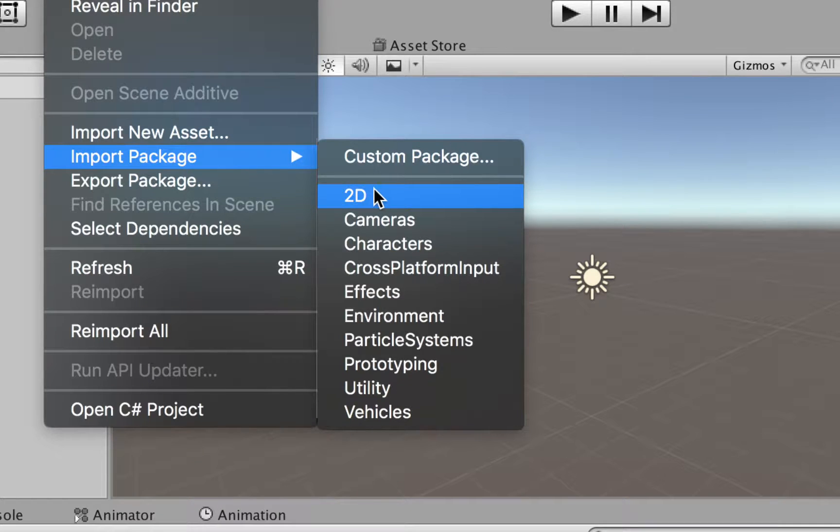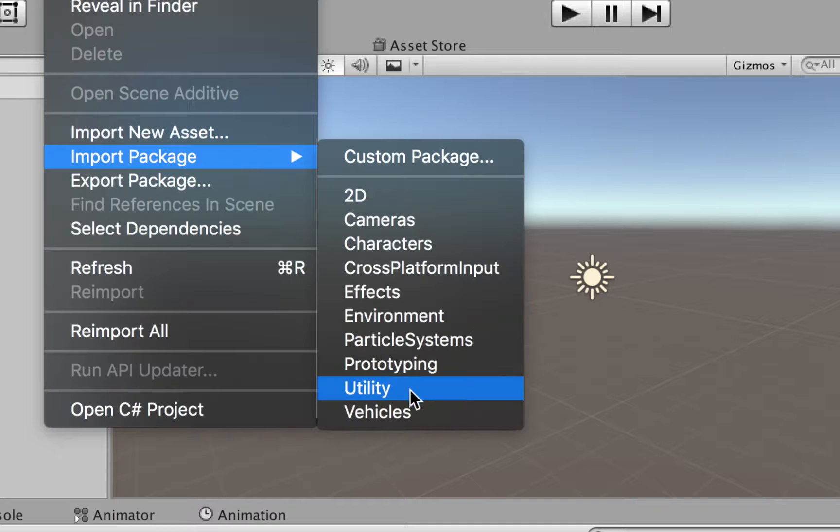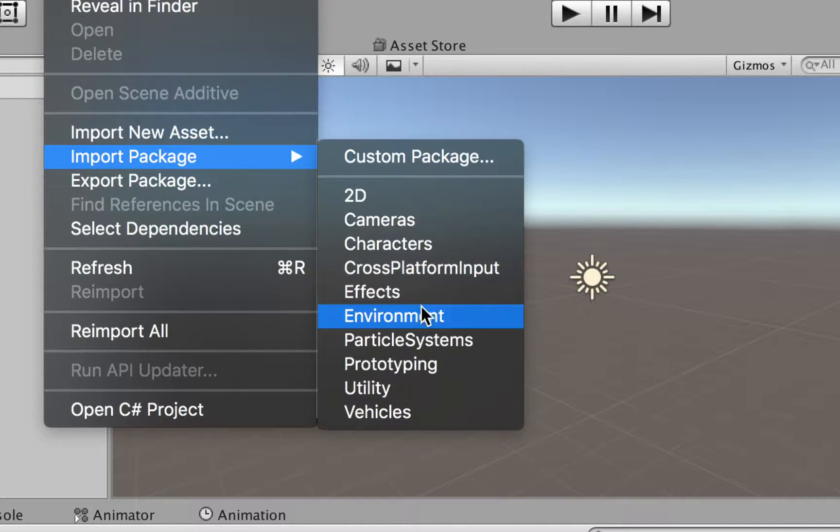But they also have other things here, like 2D, cameras, characters, effects, particle systems, vehicles, there are lots of things available here.